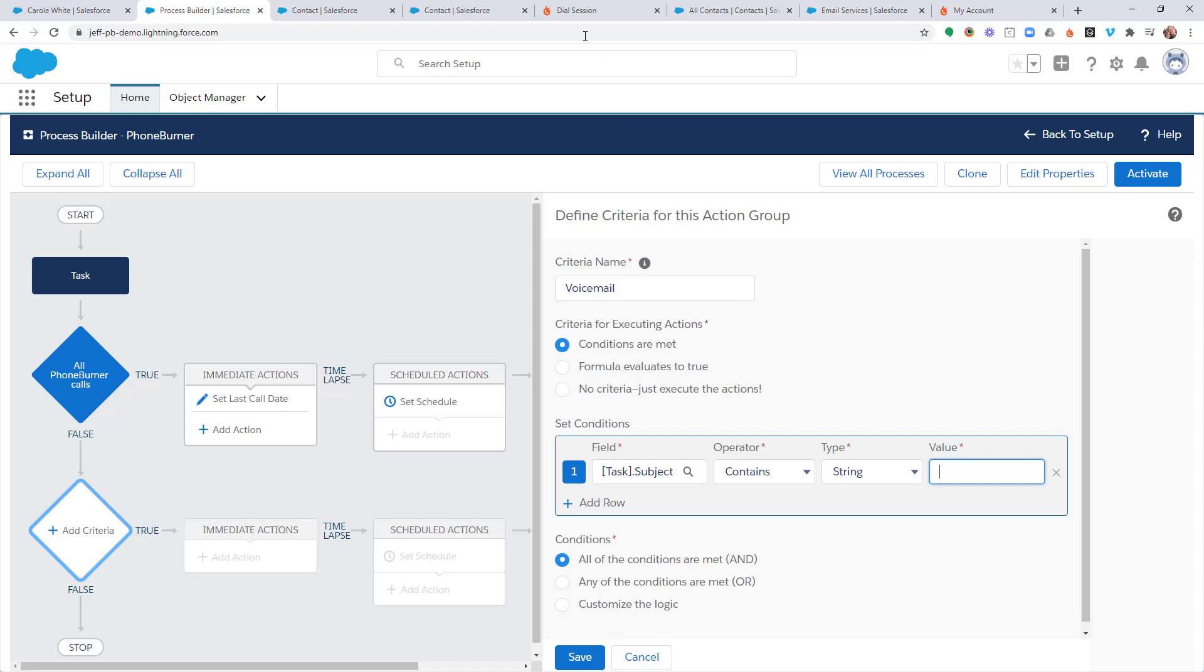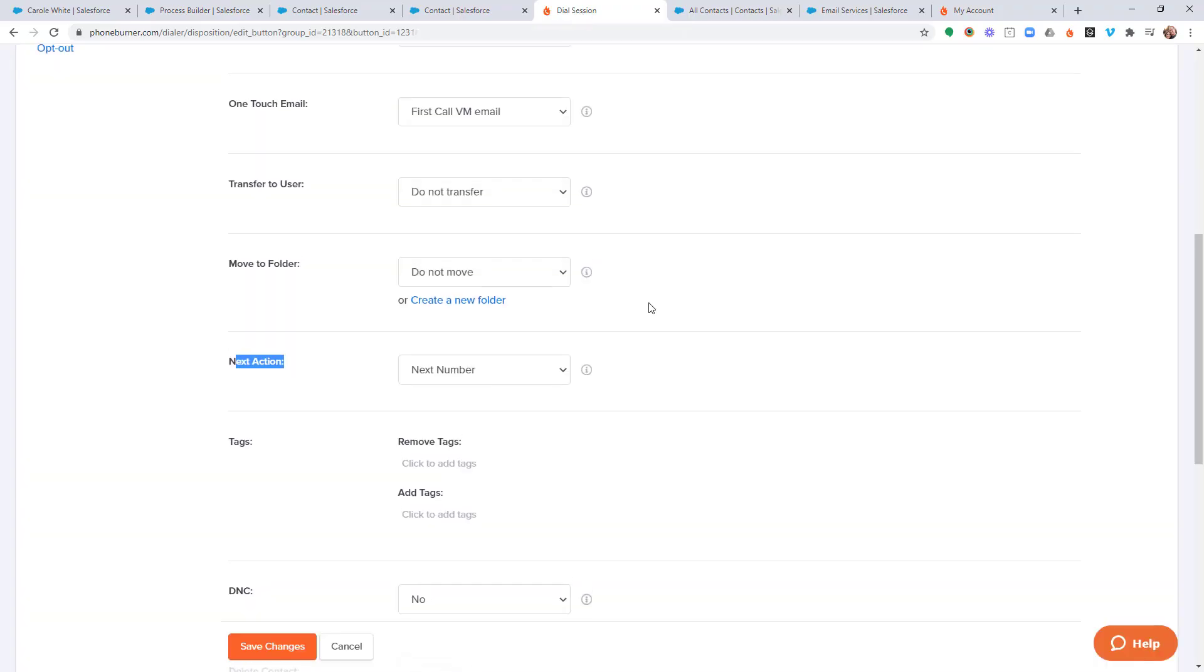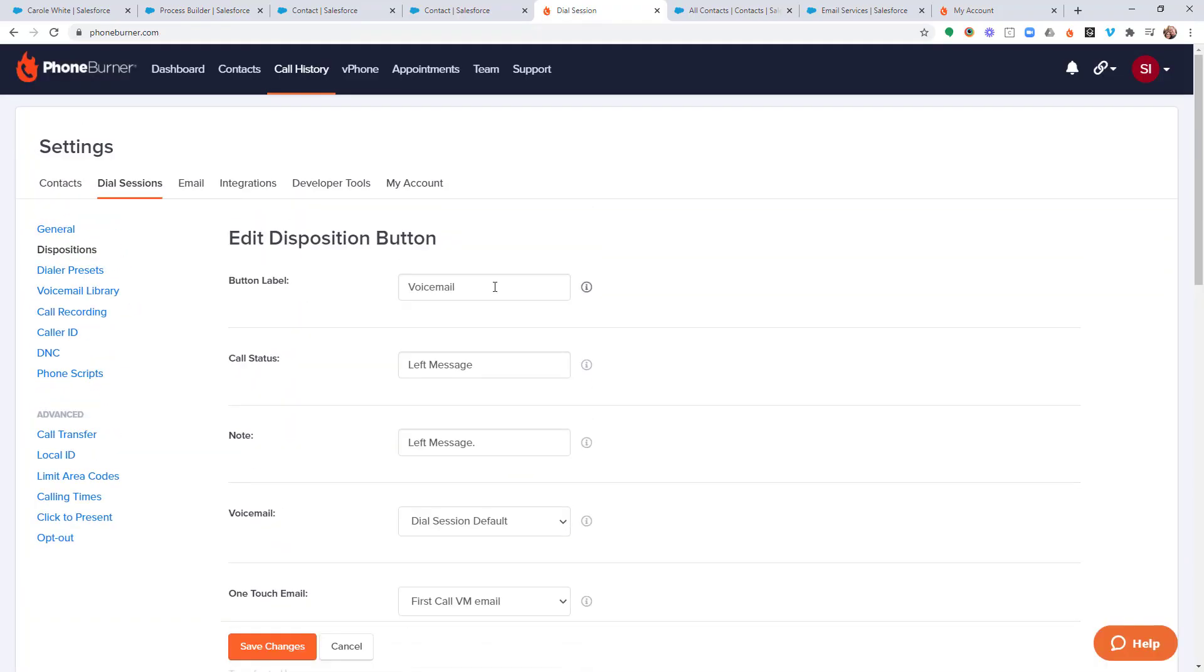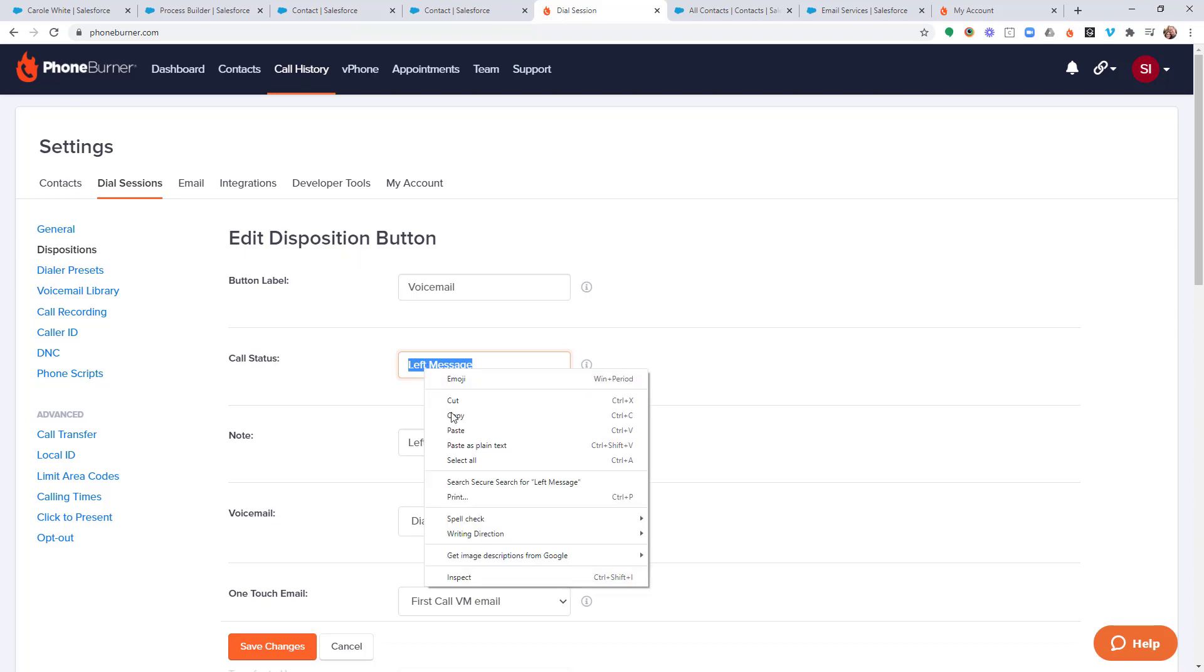So, let's go into PhoneBurner. Let's go take a look. Here's our voicemail button. So, this is the call status. This is what's going to become part of the subject line. I'm going to copy that.